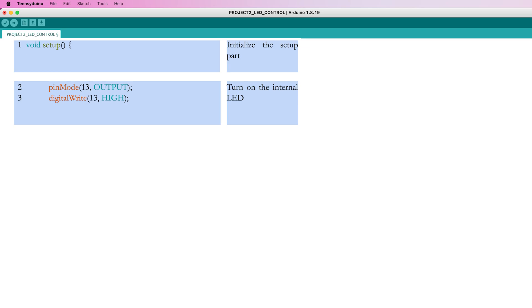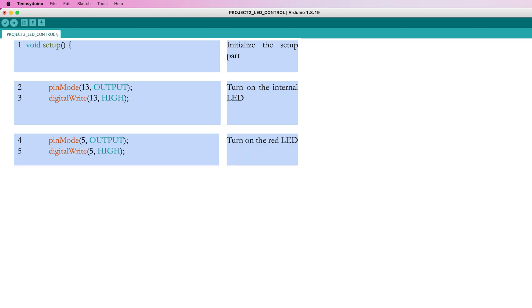Configure the pin as an output with the line pinMode, and use the line digitalWrite to give it the command HIGH. This will light up the orange LED and show that the microcontroller is powered and working.